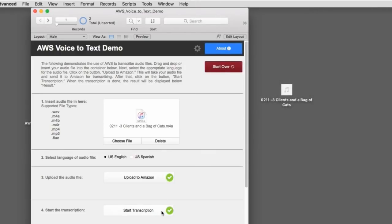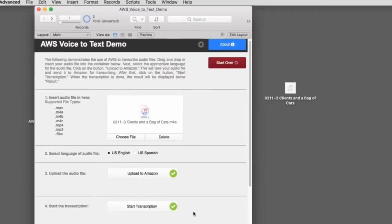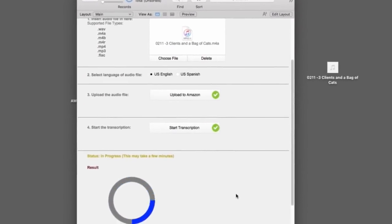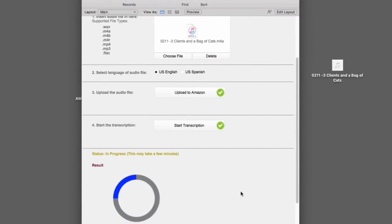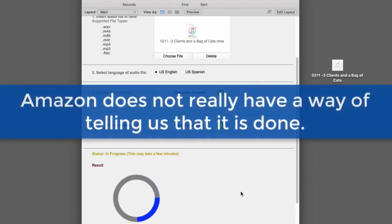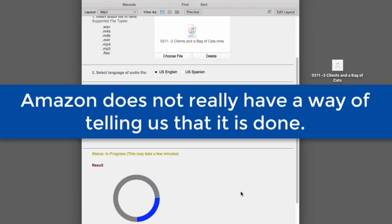So this tells Amazon's transcription service to go find that file up on the file server at Amazon and start doing the transcription. Now, the next step here is kind of interesting. When the transcription is done, Amazon really doesn't have any way of telling us that it's done. The transcription just becomes available through Amazon's API.